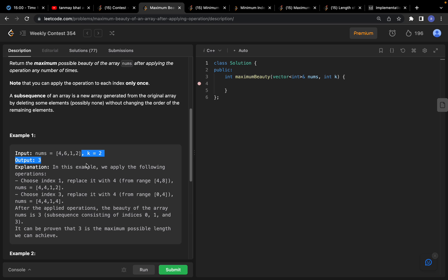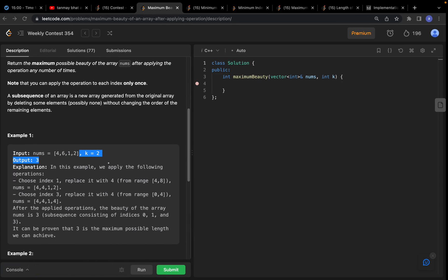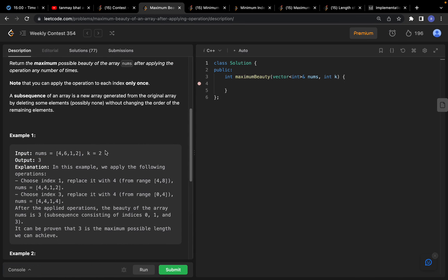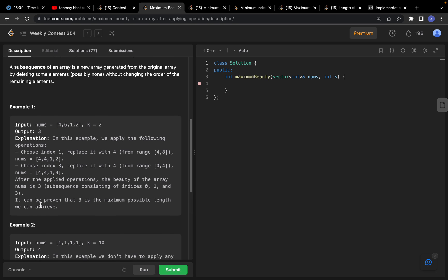Looking at the example with [4,6,1,2] and k equals 2: at index 1, 6 can range from 4 to 8, so it's replaced with 4. At index 3, it's also replaced with 4. So at indices 0, 1, and 3 we get four 4s, giving an answer of three.